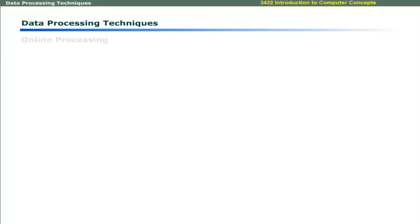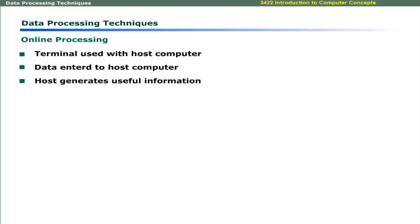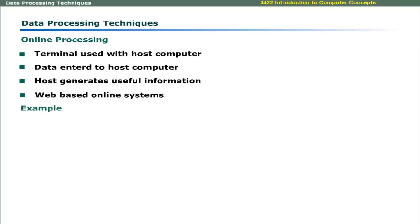In online processing method, terminals are used to enter data to a host computer to generate the useful output. Modern computing has introduced the concept of web-based online processing systems. For example, the air reservation system is an online system.